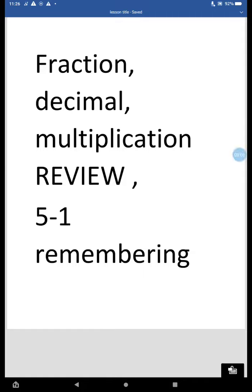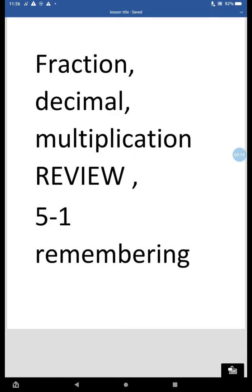All right, fifth grade, welcome to the second lesson for week 23. Today we are going to be reviewing what we've learned about fractions, decimals, and multiplication. So no division today. Instead, we're going to be working on some review.